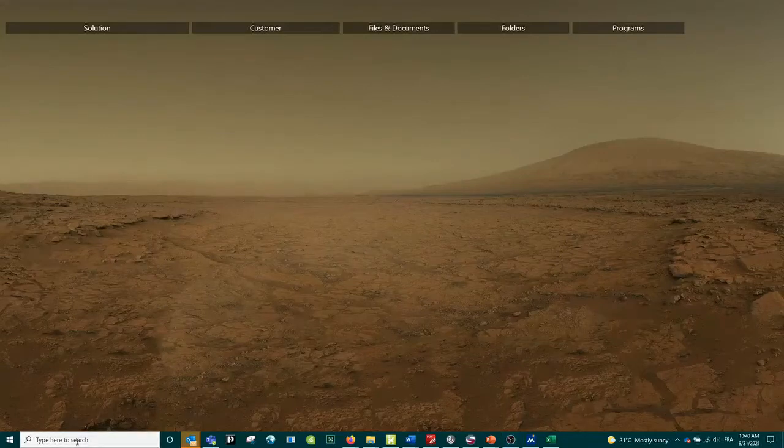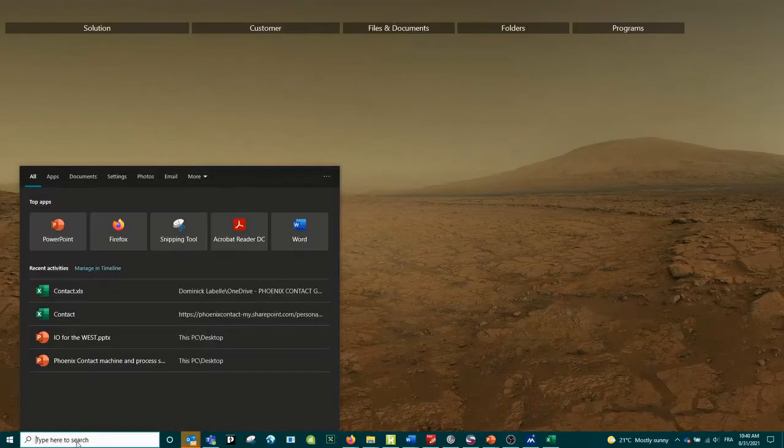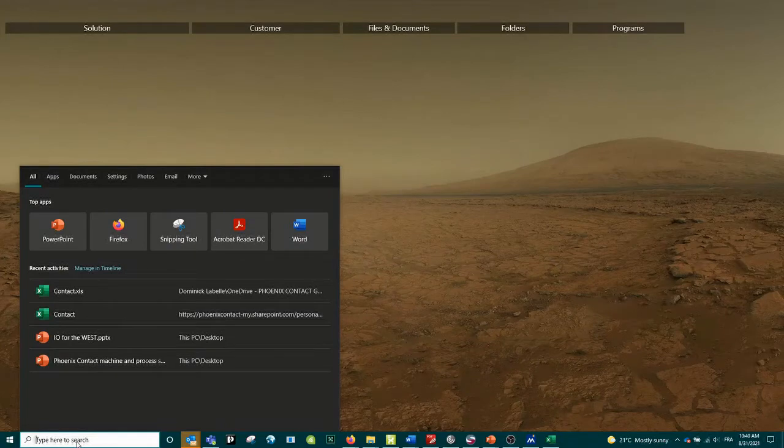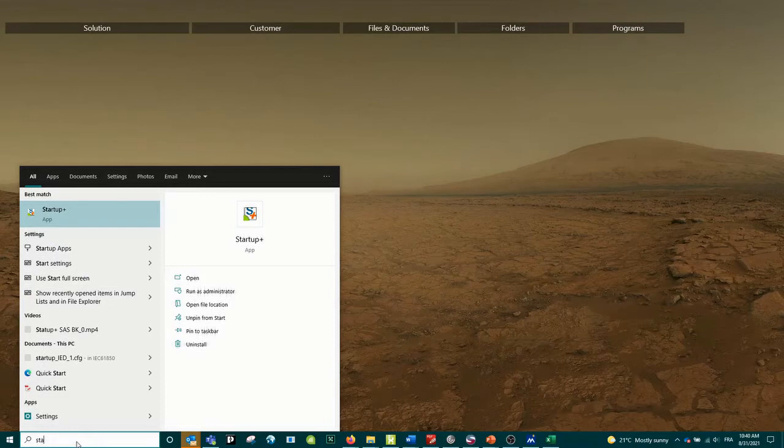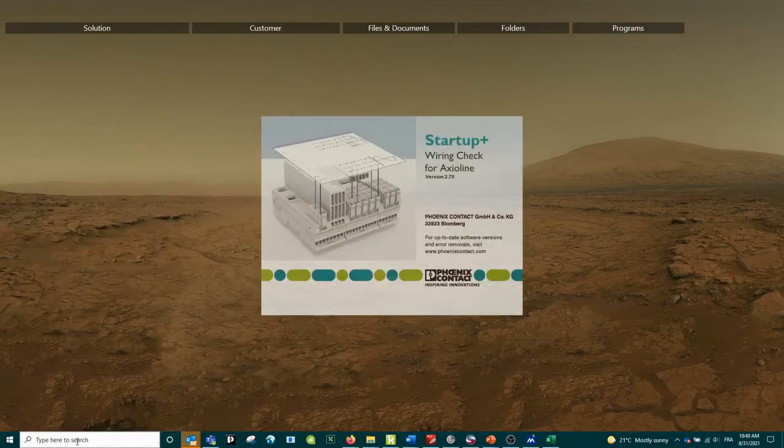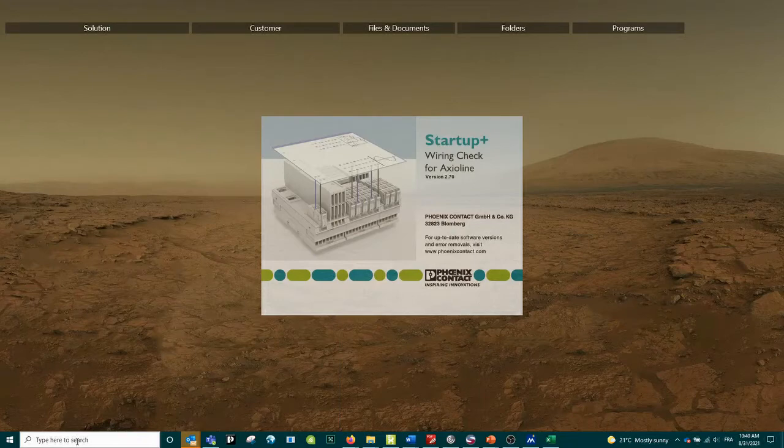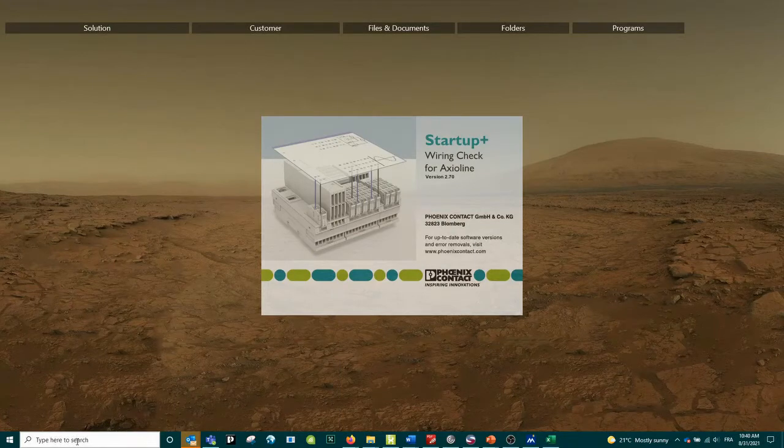Hi everyone, it's Dominic with Phoenix Contact. Today I will show you how to use the software called Startup Plus to start with our bus coupler Axialine series.